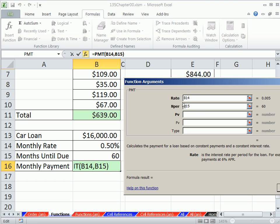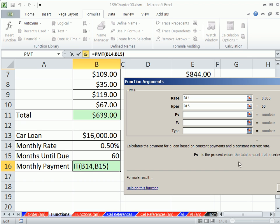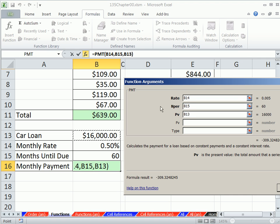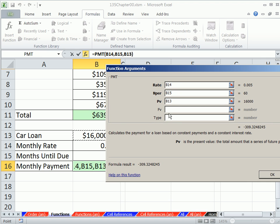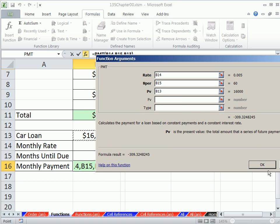This one we'll learn the term present value in chapters 10 and 11. This is a finance term, and if you read all this, it may not make much sense, but think about it. If we go out and borrow a car, borrow some money to buy a car, on the day we get the loan, what's the present value of that loan? It's $16,000, so I'm going to click there. Now, later in the chapters, we'll see how to use these other ones here. I'm going to click OK.